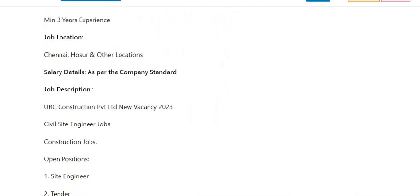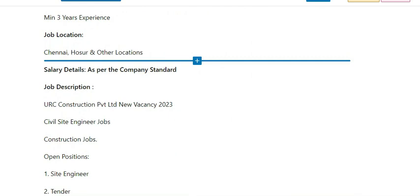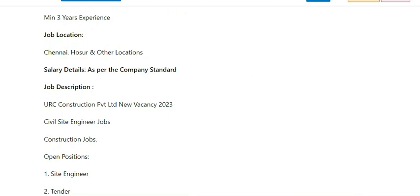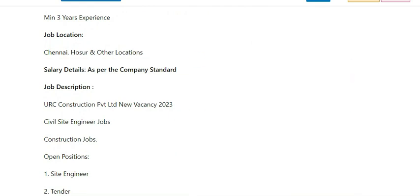Job locations include Chennai, Hosur, and other locations including Odisha. This is a direct walk-in interview.